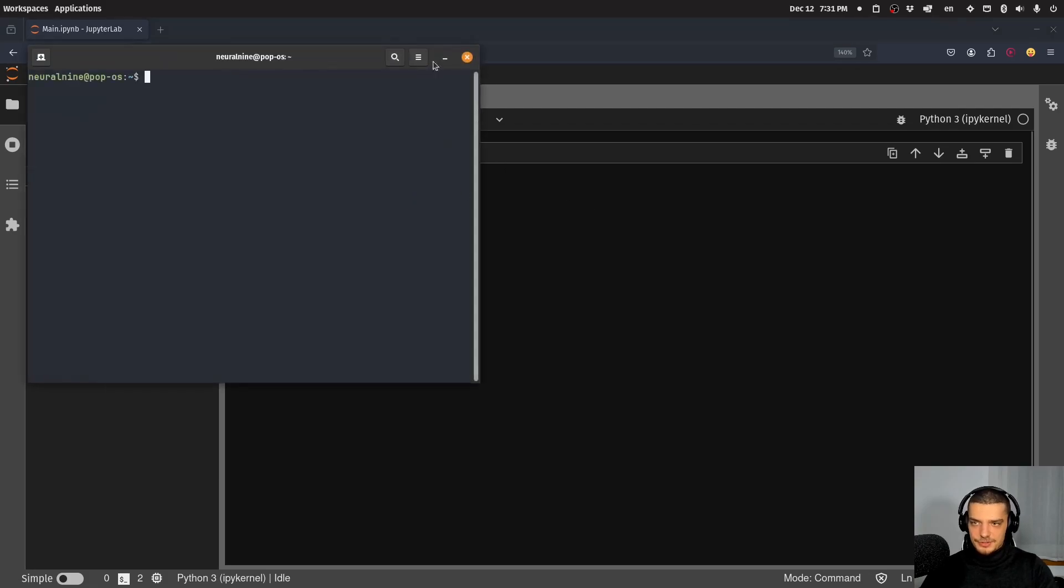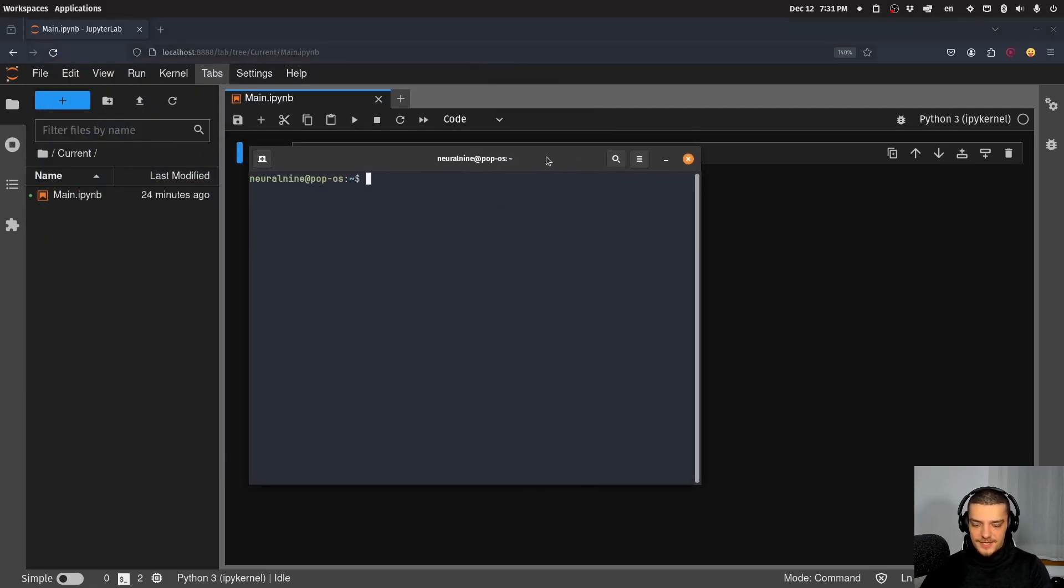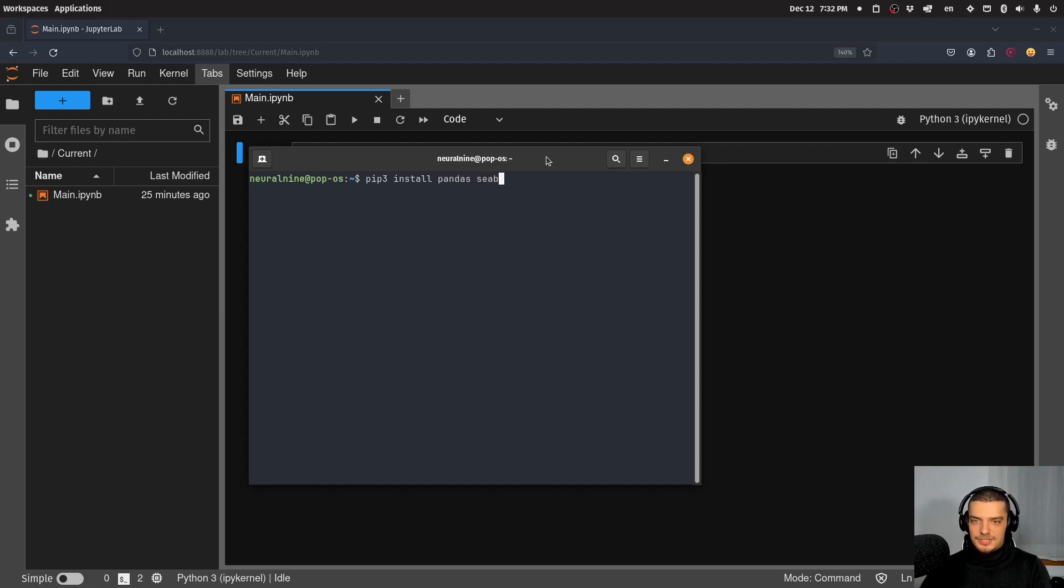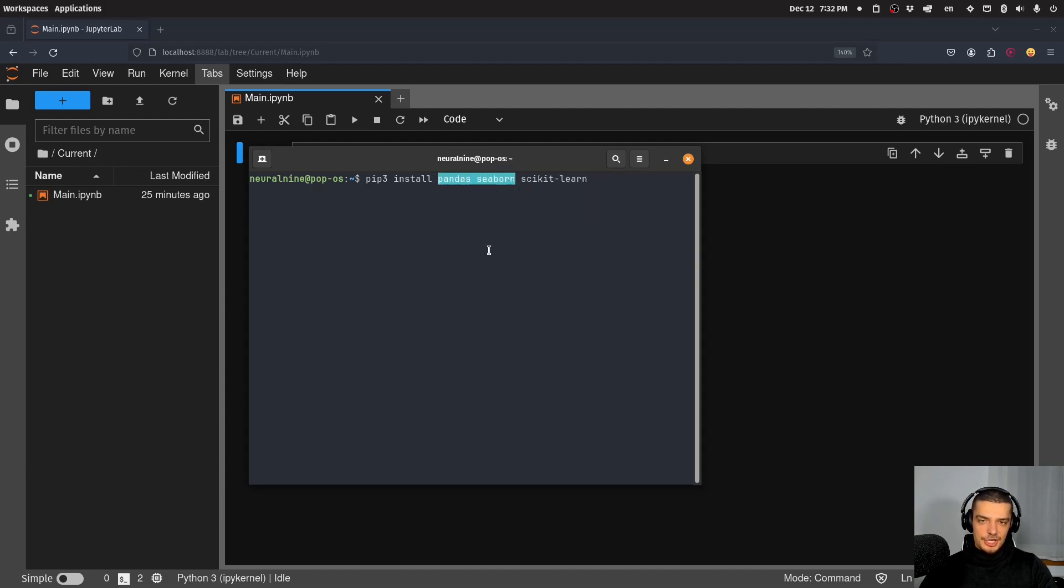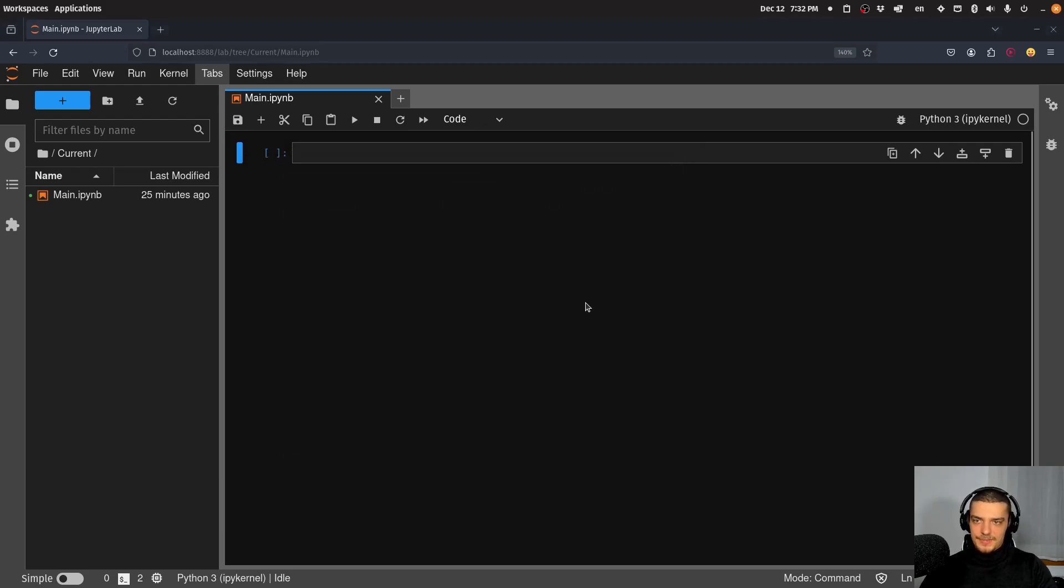But before that, we're going to install the packages that we're going to use in this video today. If you don't have them installed, just open up your command line and say pip or pip3, depending on your installation, install, and then pandas, seaborn, and of course, scikit-learn. Those are the three packages that we're going to use in this video today. Even though seaborn and pandas are actually not really necessary, we're just using them to show a little step in between.